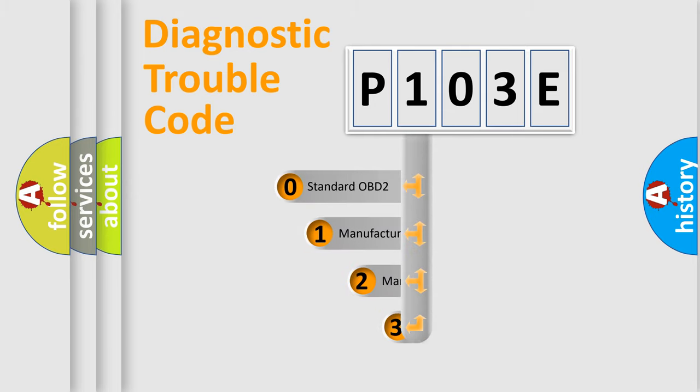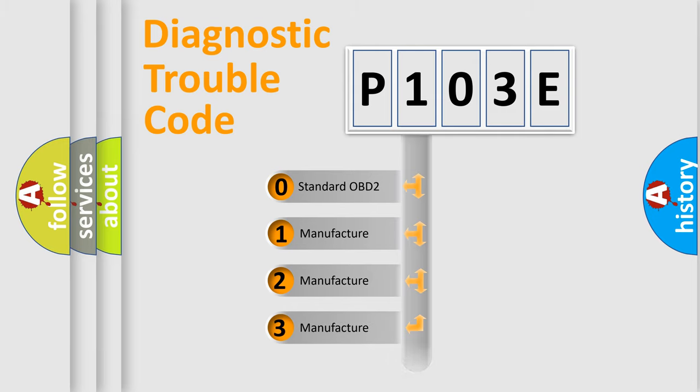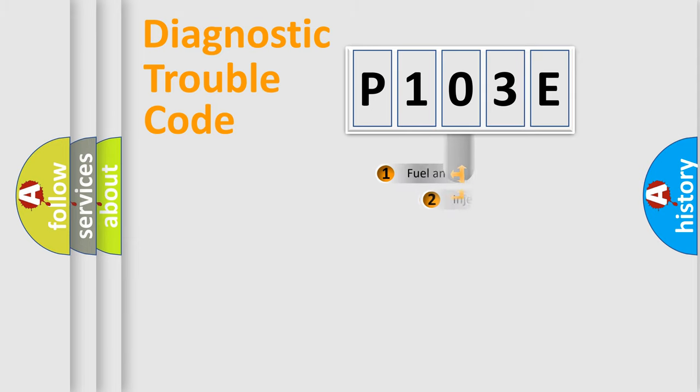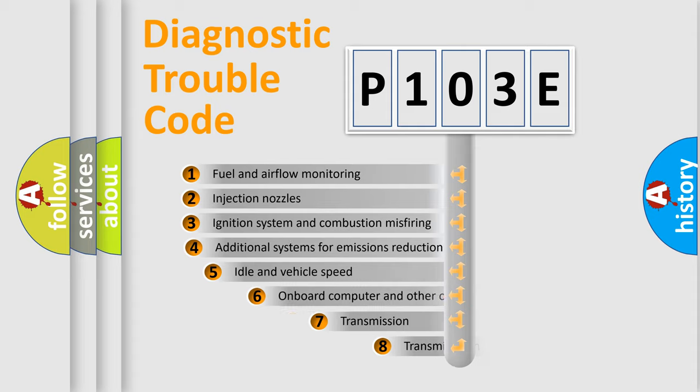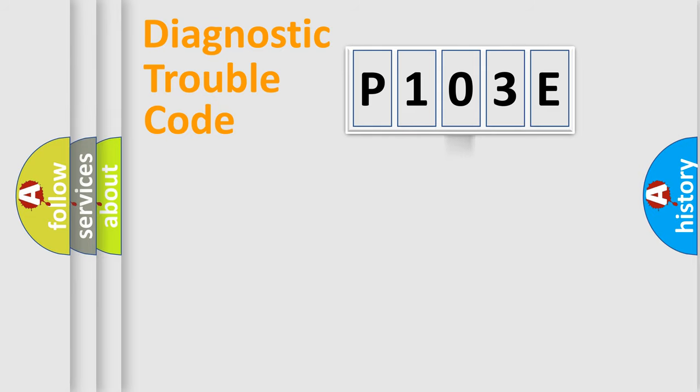If the second character is expressed as zero, it is a standardized error. In the case of numbers 1, 2, 3, it is a more prestigious expression of the car-specific error. The third character specifies a subset of errors. The distribution shown is valid only for the standardized DTC code.